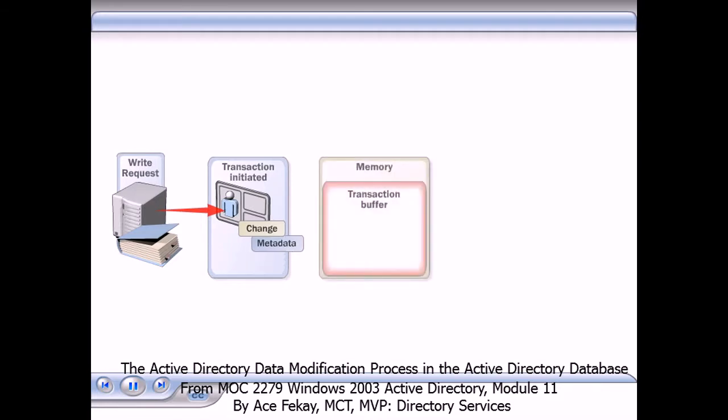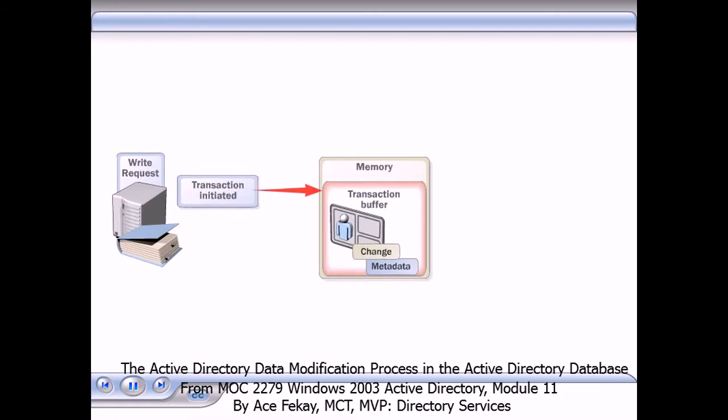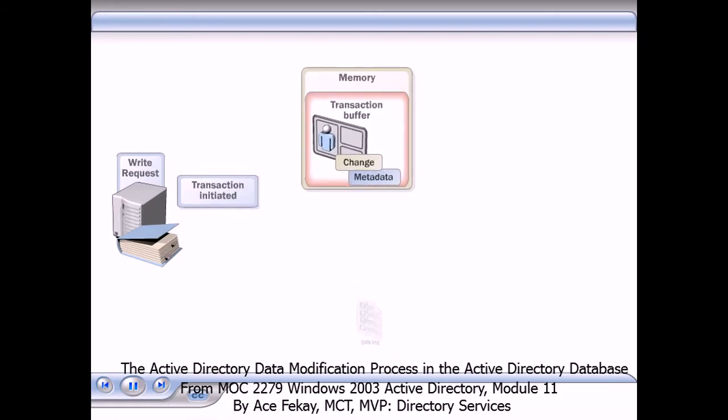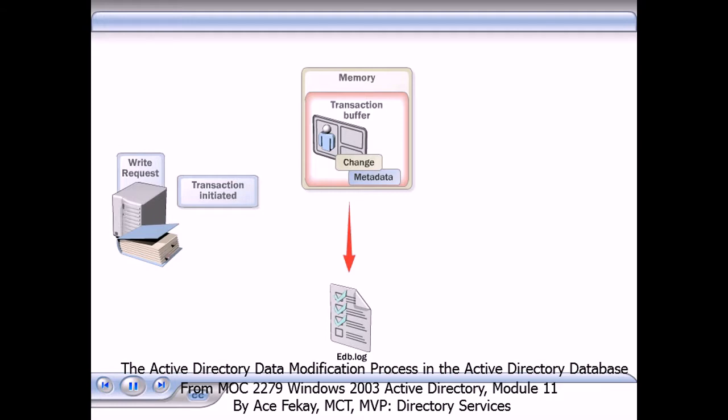The ESE writes the transaction to the transaction buffer in memory. The ESE then writes the transaction to a log file, edb.log, which ensures that each transaction is accounted for.